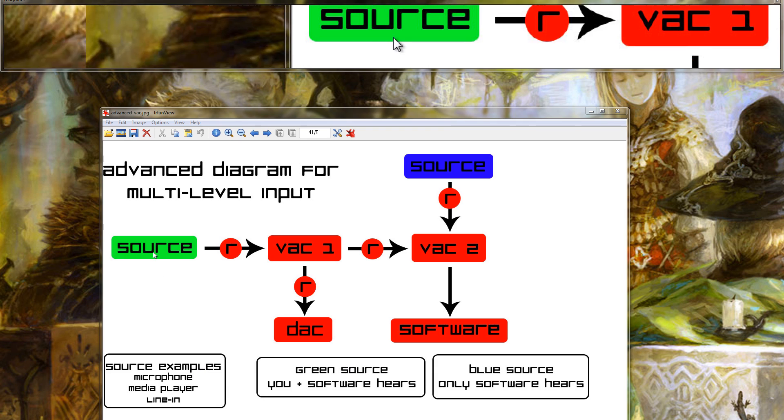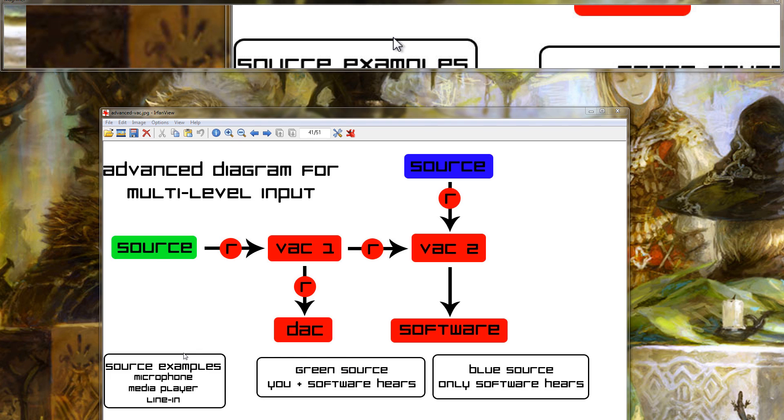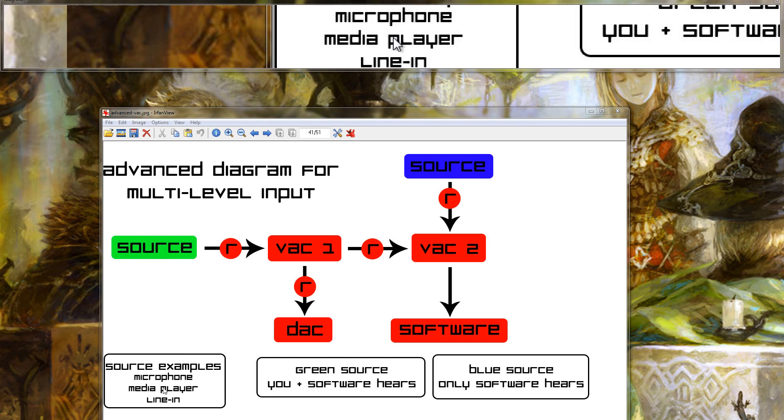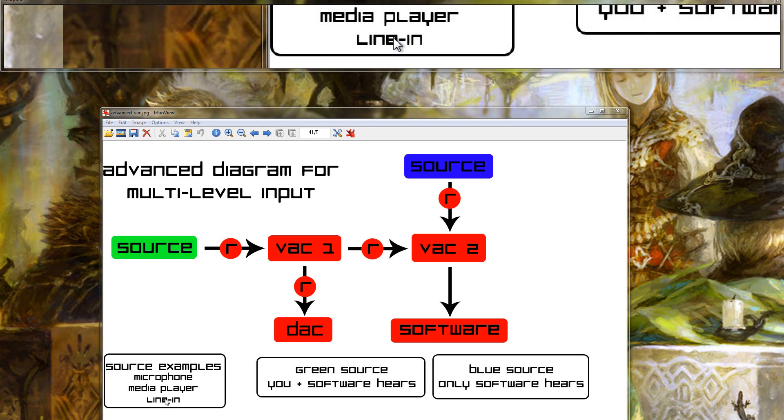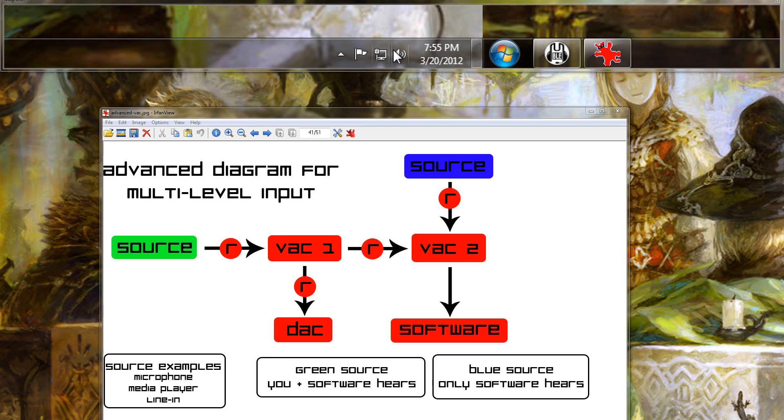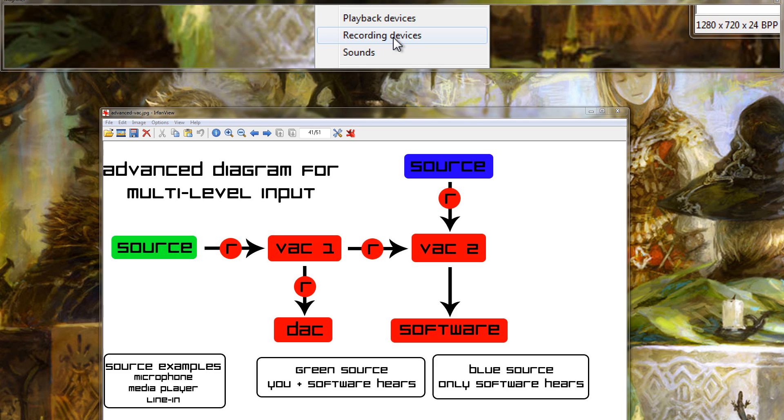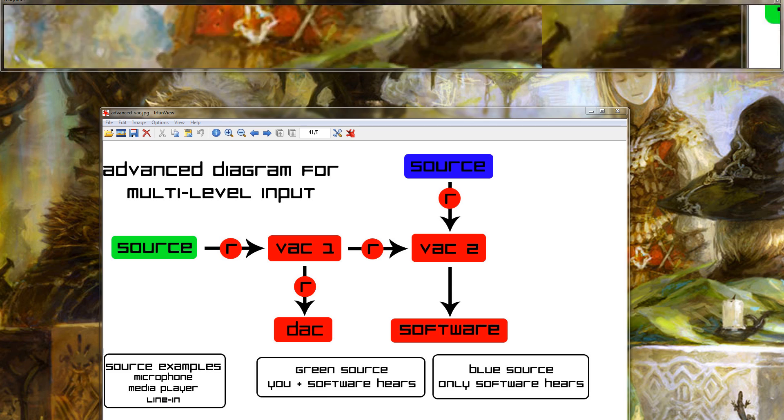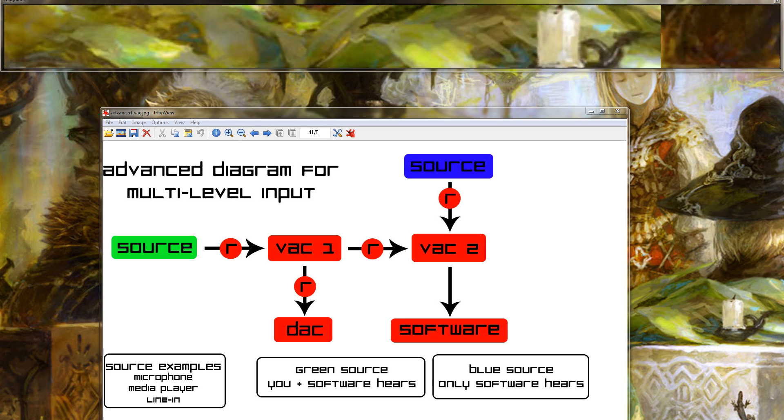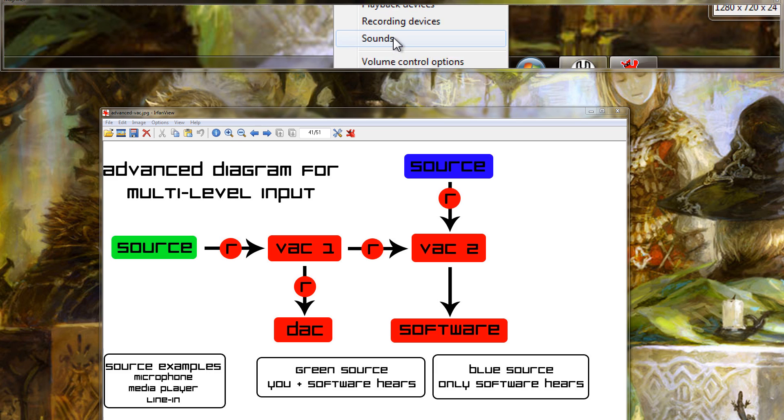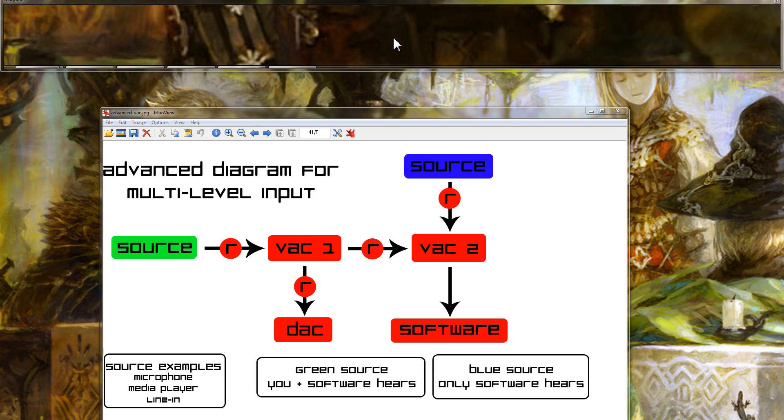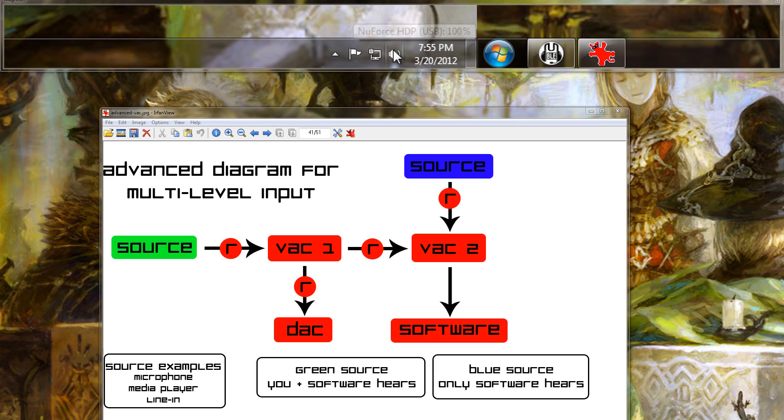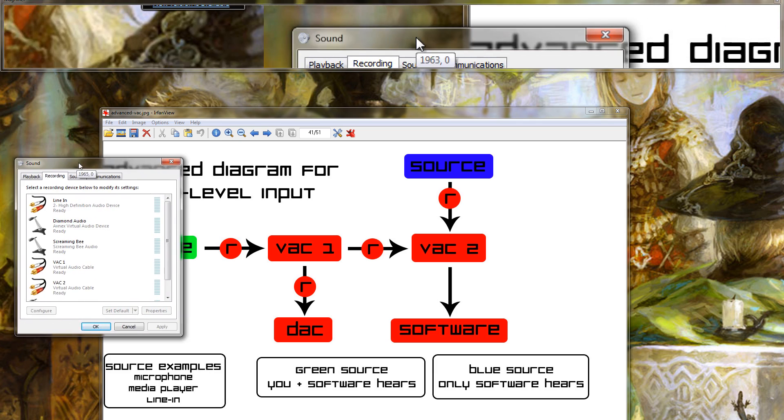Sources I have two again, and source examples, it could be a microphone, a media player, a line in, or just about anything else you can use as some kind of source. I'm going to pull up two examples here. If I go to my recording devices on Windows.